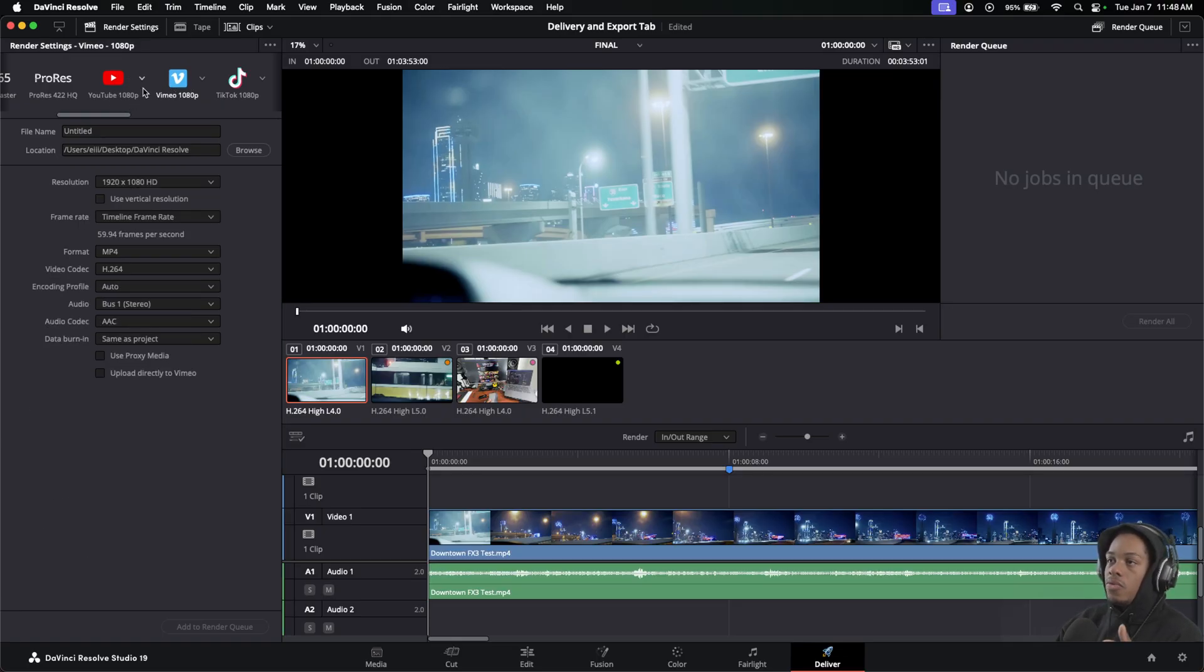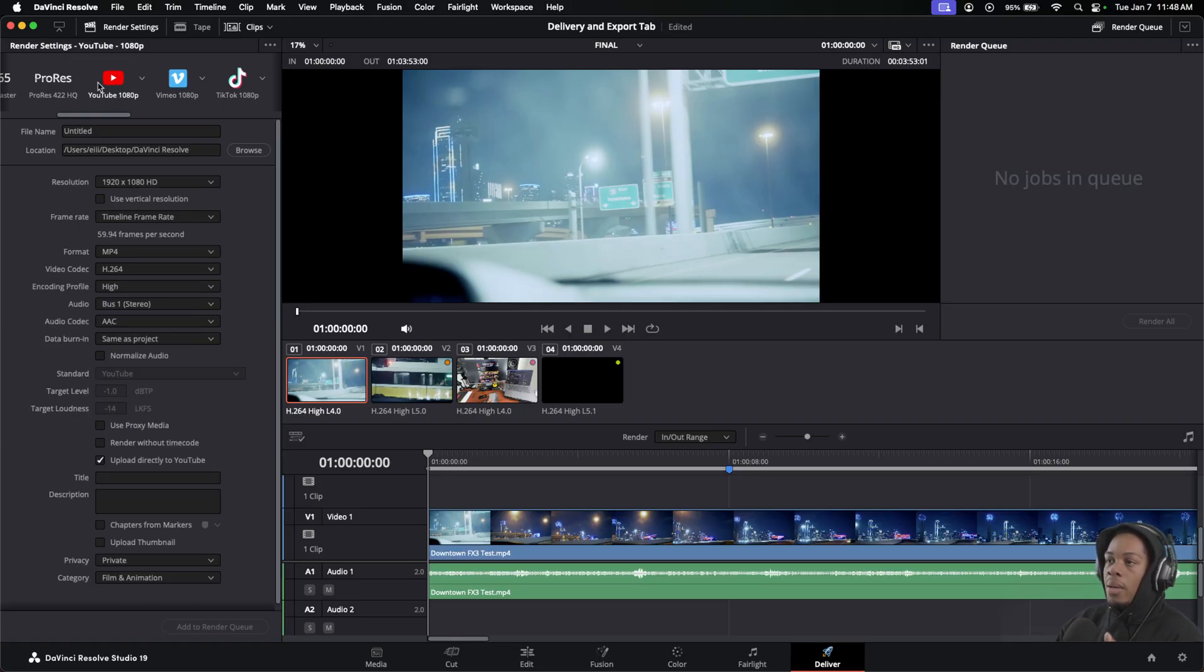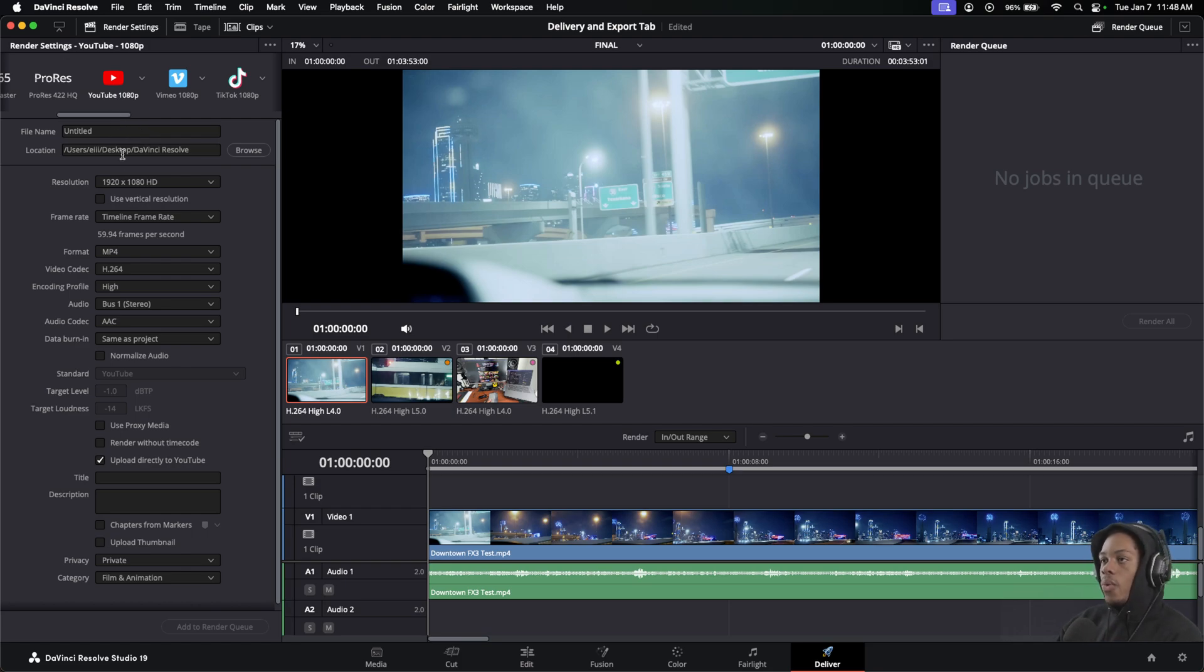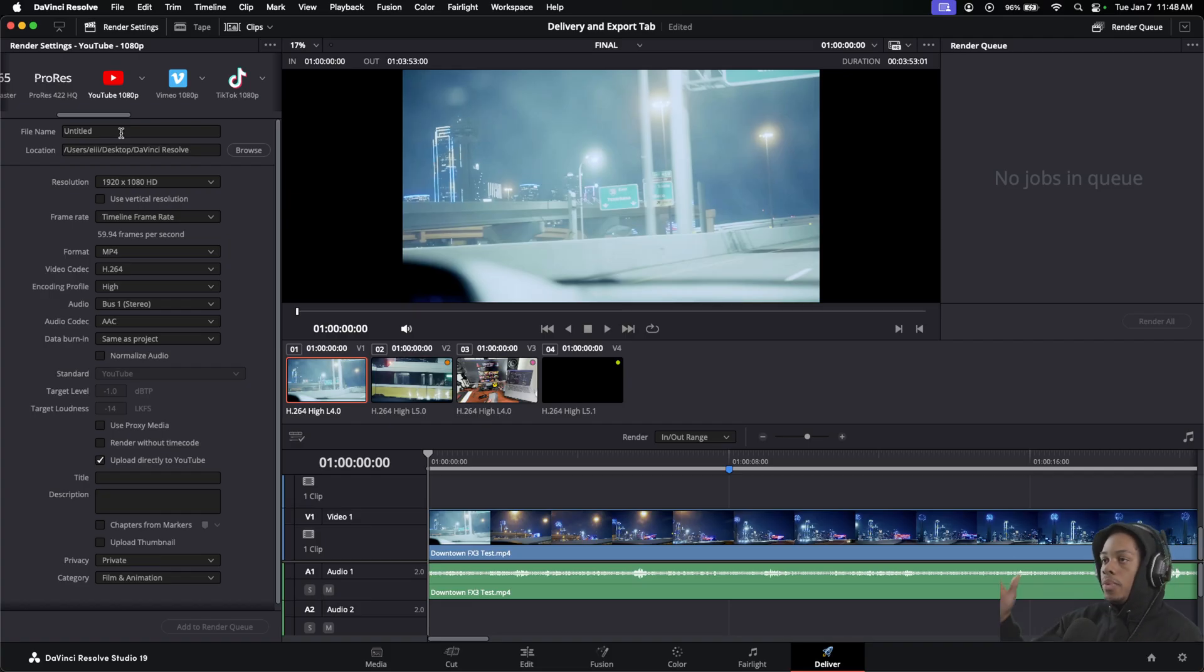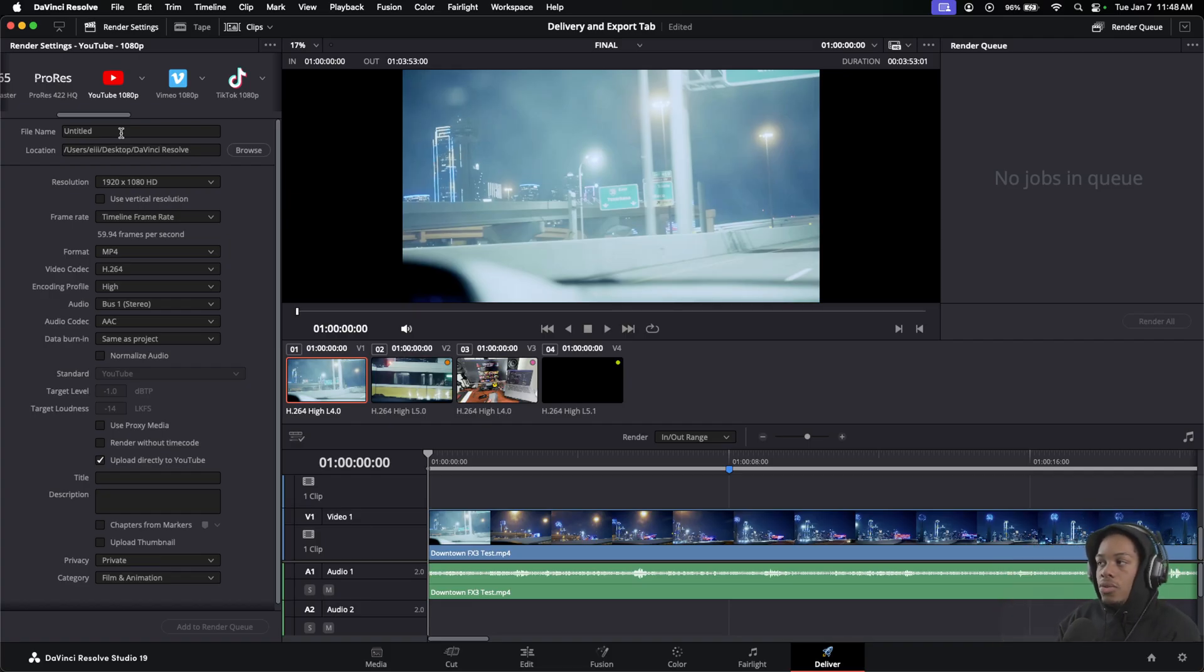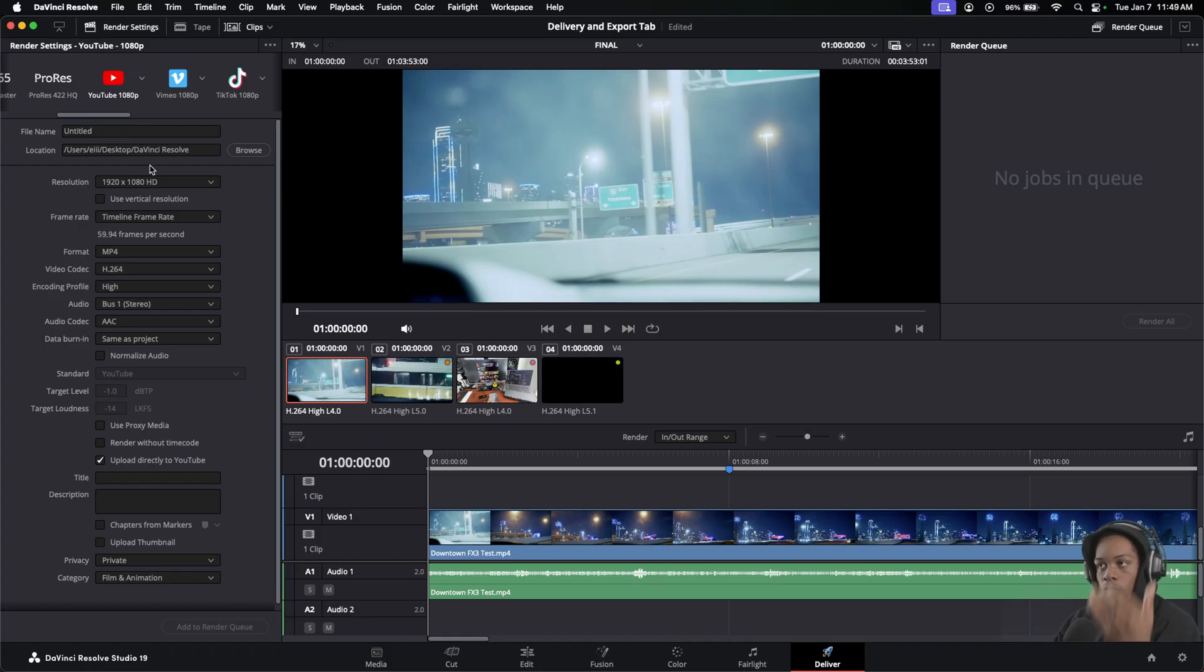You can choose Vimeo, it's about the same, but YouTube is better and I'll show you why. For YouTube, everybody watches YouTube, so this will keep the best settings that are used for everything. Everything should be able to read this format.